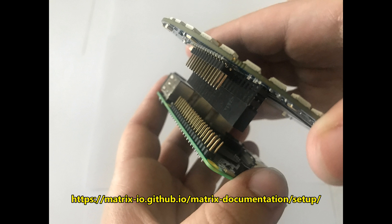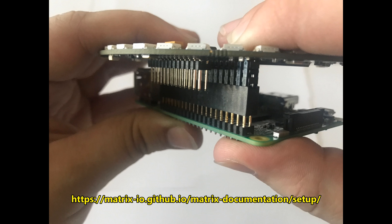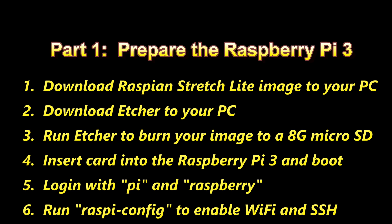First, you want to make sure that you hook up the Raspberry Pi to the Matrix Creator the right way, as shown in these pictures. The Matrix Creator should be centered over the Raspberry Pi. The Raspberry Pi should not be hanging over its edge. So part one here, we're going to prepare the Raspberry Pi.